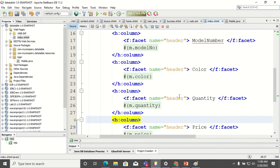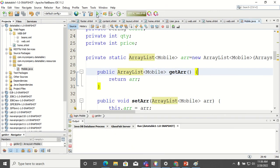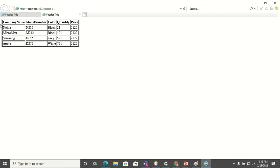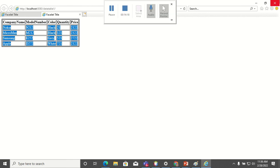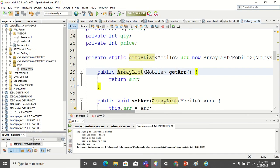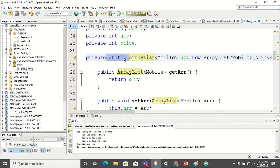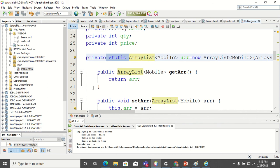Now it's ready to run. Let's run the code. You can see the array is displayed in the data table — these are the column names, and the ArrayList content is displayed inside the table. One very important thing: the ArrayList should be declared as static.